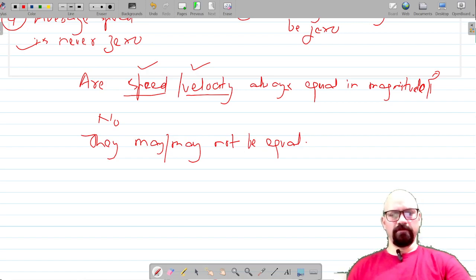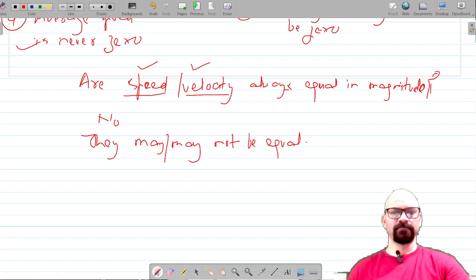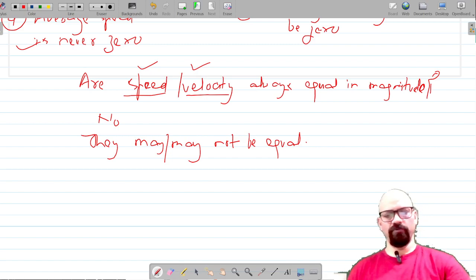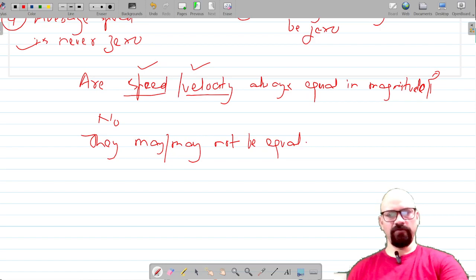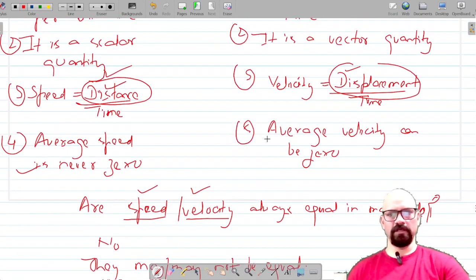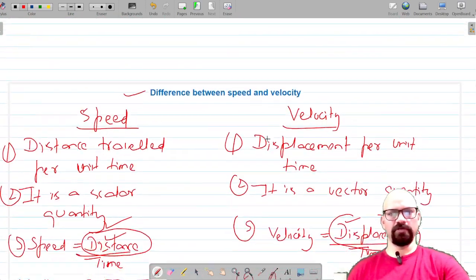So this is the difference between speed and velocity, and we have discussed what velocity is. Our next topic would be average velocity, so let's move on to that. Thank you for watching.